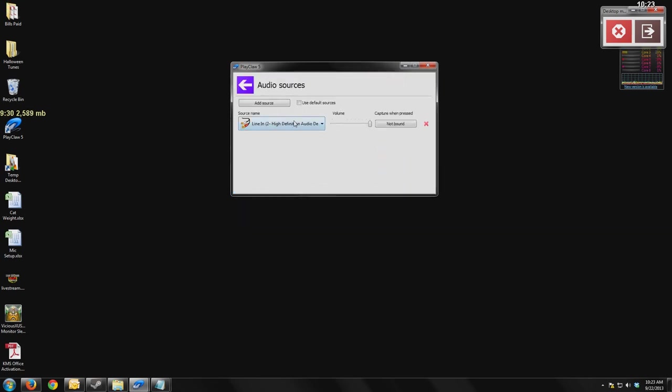So that was the most important thing that this thing had that no other recorder really had at the time. I don't use that feature anymore because I have the mixer, but it still makes me happy to see it in here.